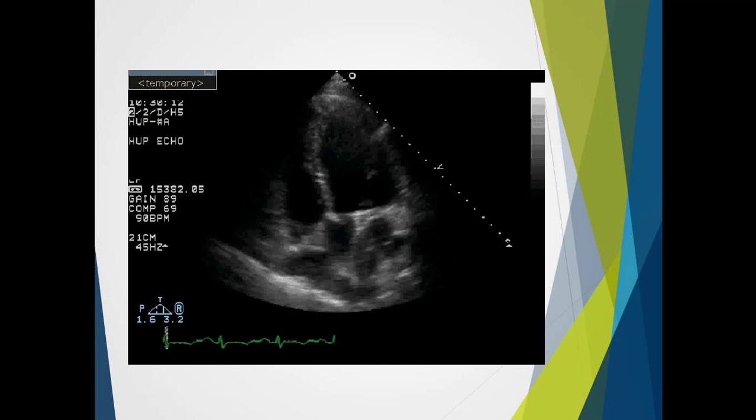Here we have a view of our apical five chamber, showing the left ventricle, aortic valve, and ascending aorta.